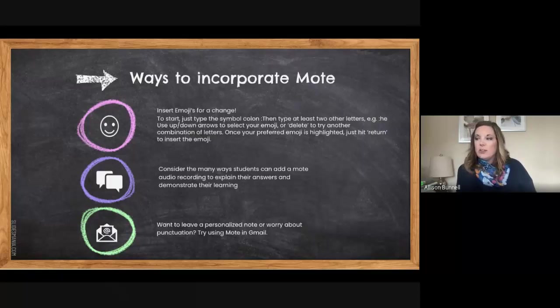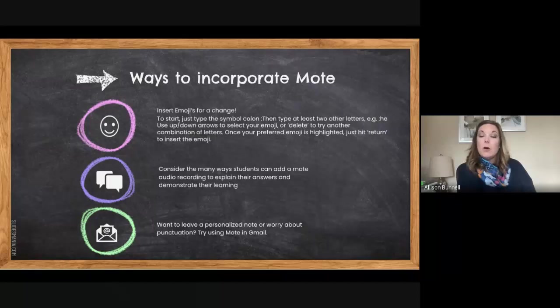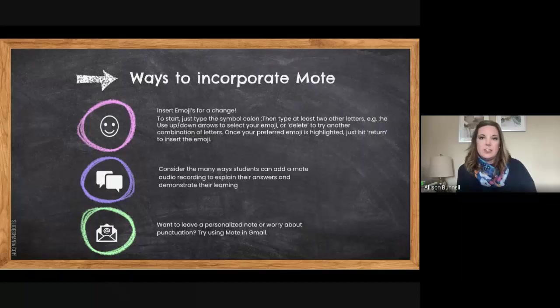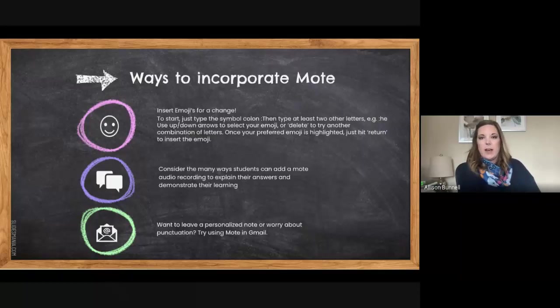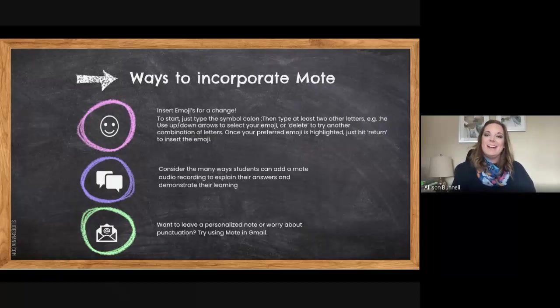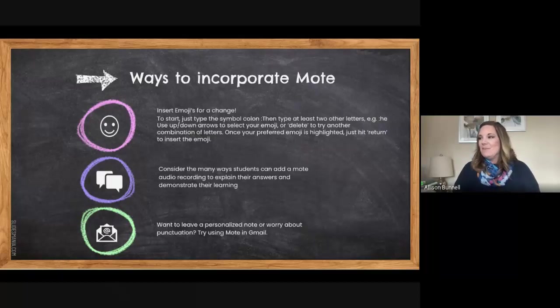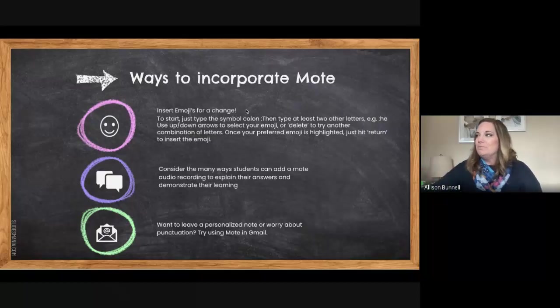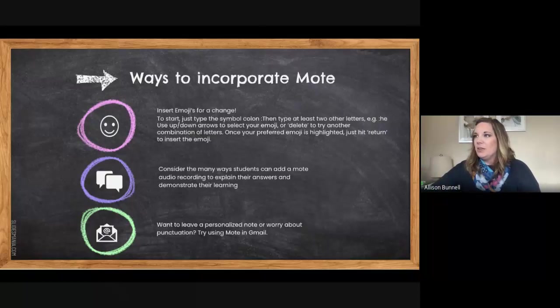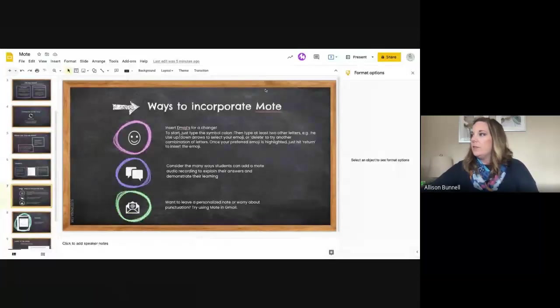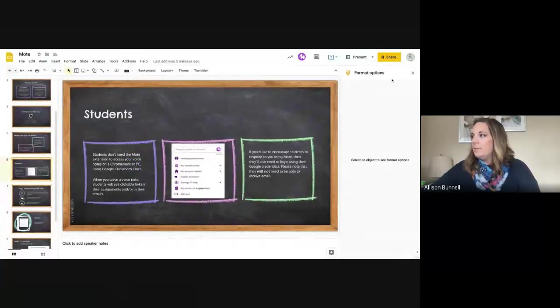And so consider using Mote for another way of expression as well. And then as I mentioned in Gmail, it's for lots of reasons, a great option, but also for those who might be worried about punctuation or any of the written information, it's another option there. So I'm going to go here, I'm going to get out of this for a second so I can show you what I mean here.